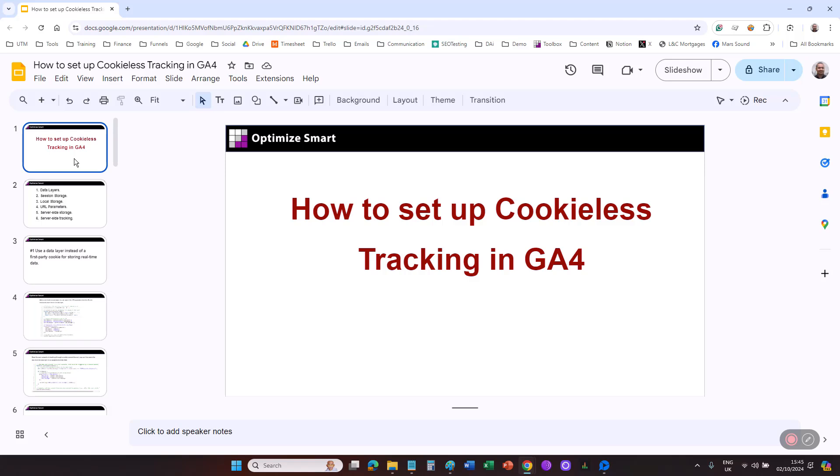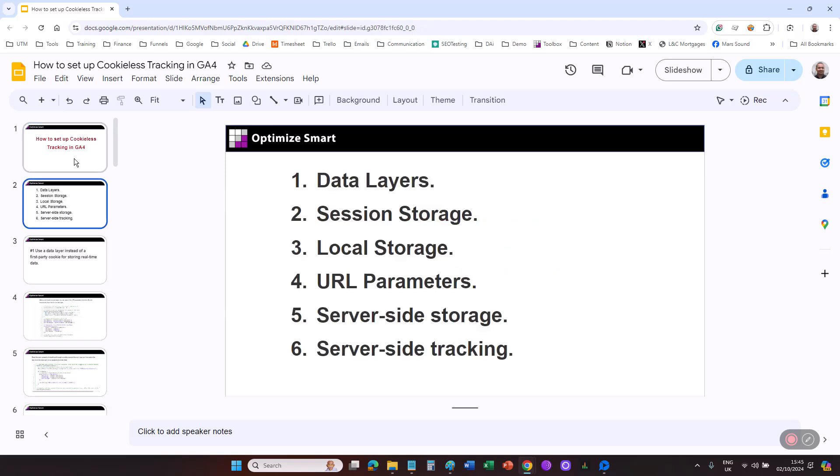You can set up cookieless tracking in GA4 by using storage mechanisms other than cookies. These storage mechanisms are data layers, session storage, local storage, URL parameters, server-side storage, and server-side tracking.